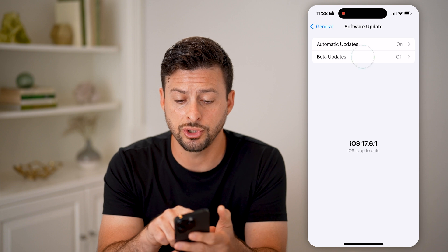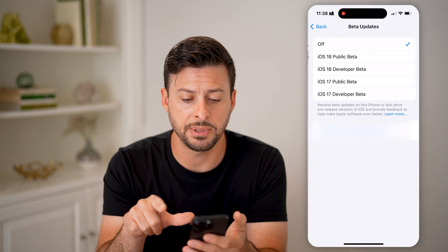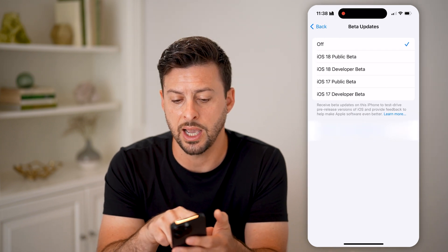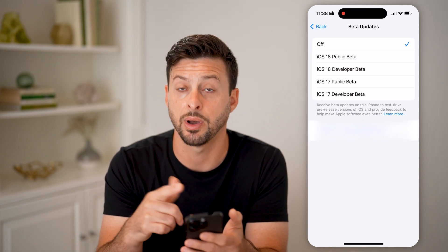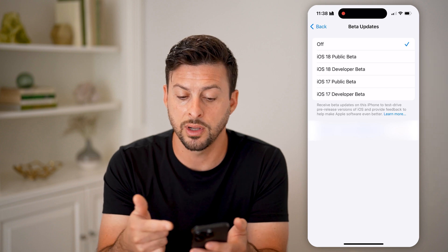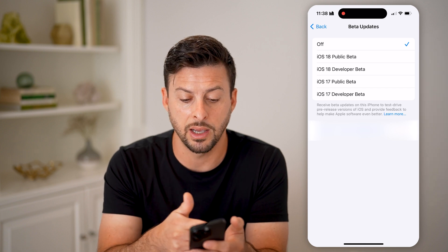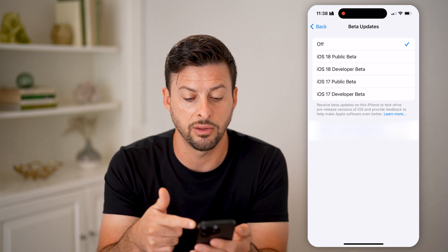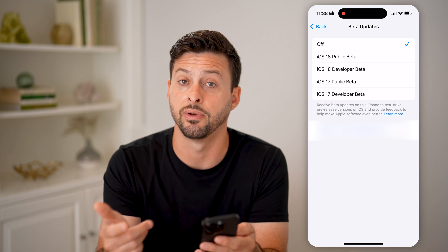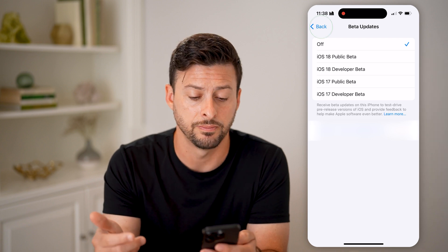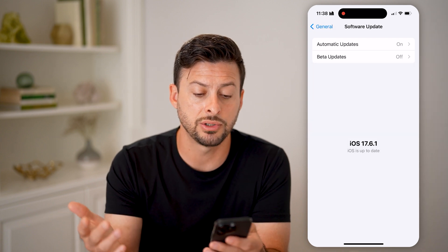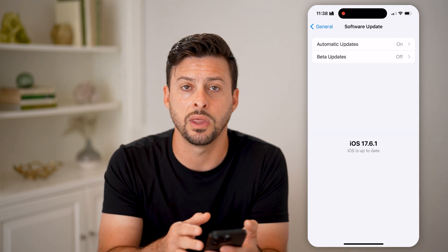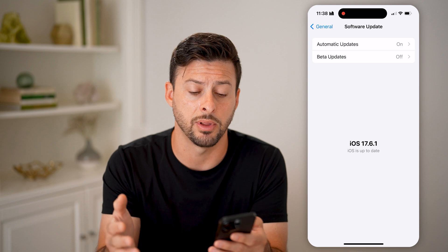You can also choose beta updates here. You can choose the iOS 18 public beta if you wanted, or the developer beta, or various other public or developer betas. But you don't necessarily need to do that — you can just stick with what is public.